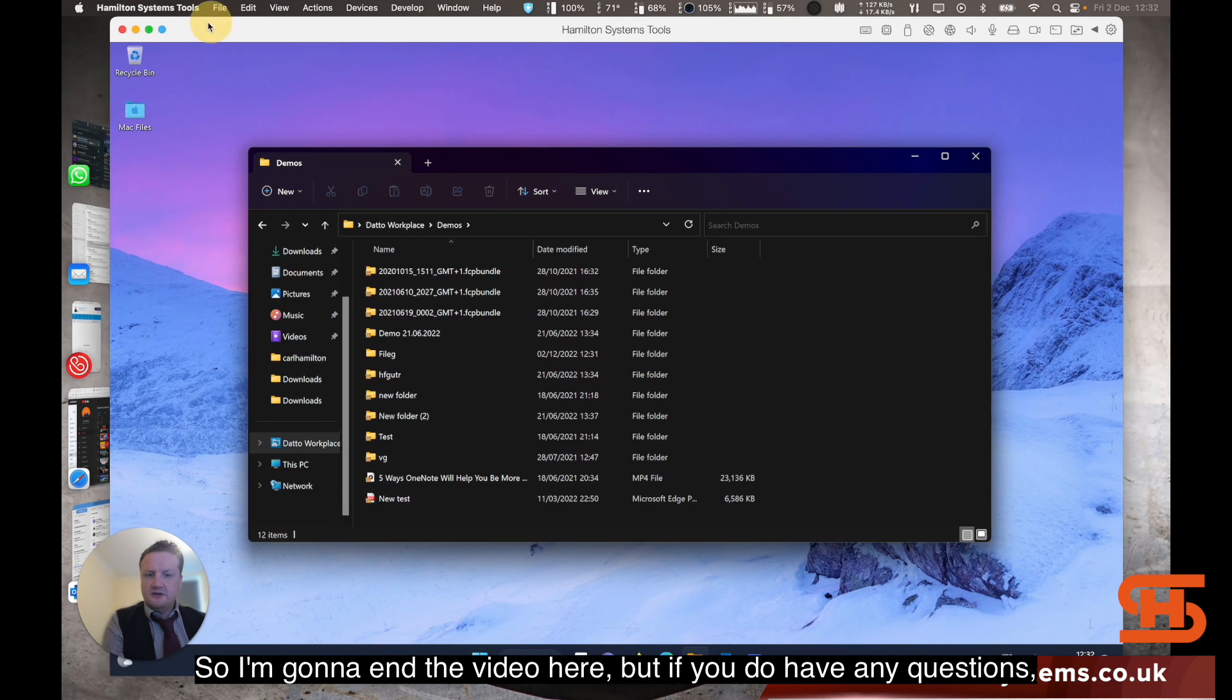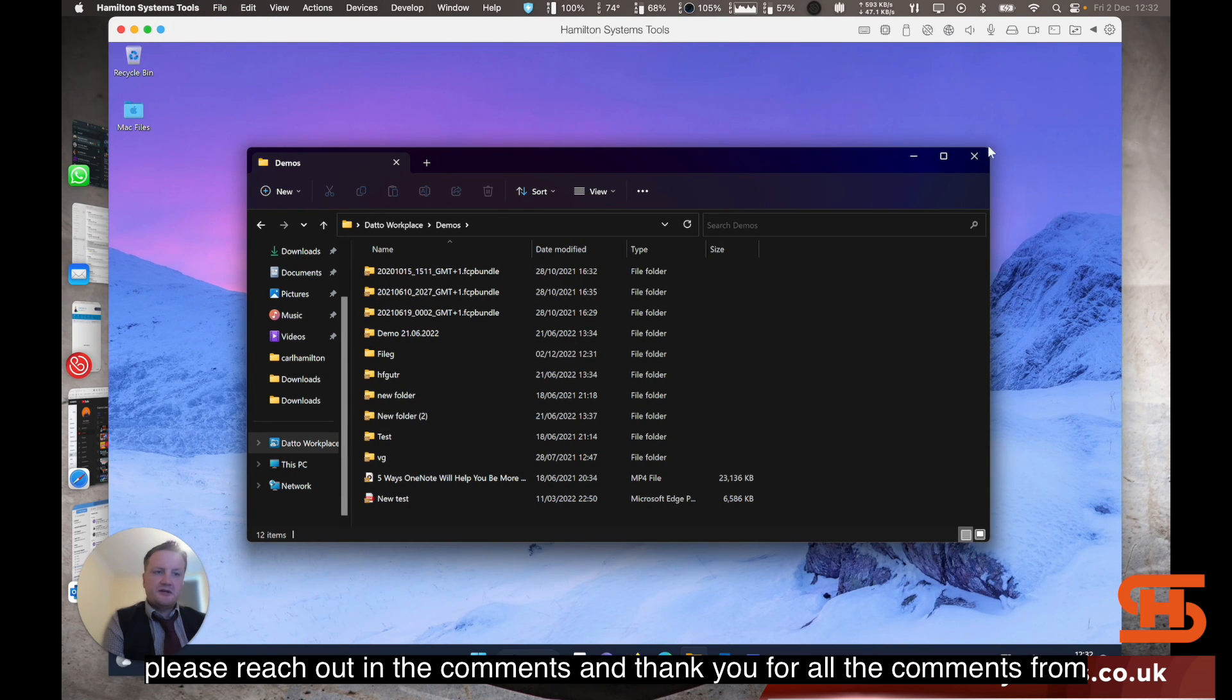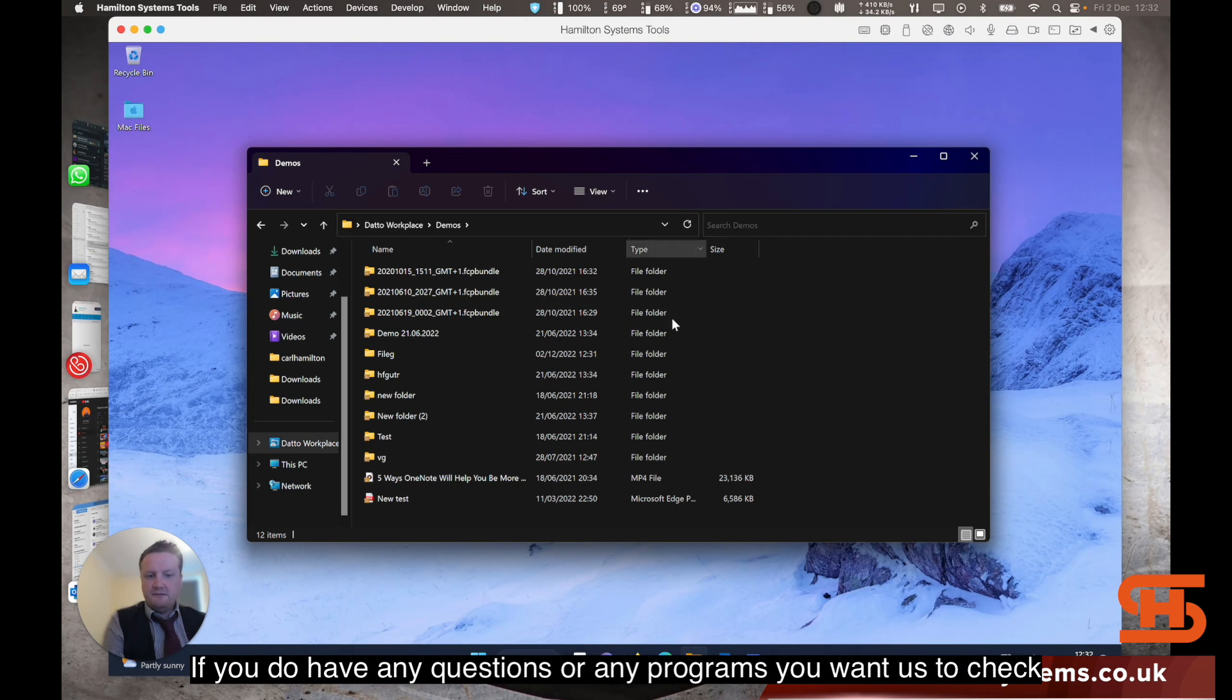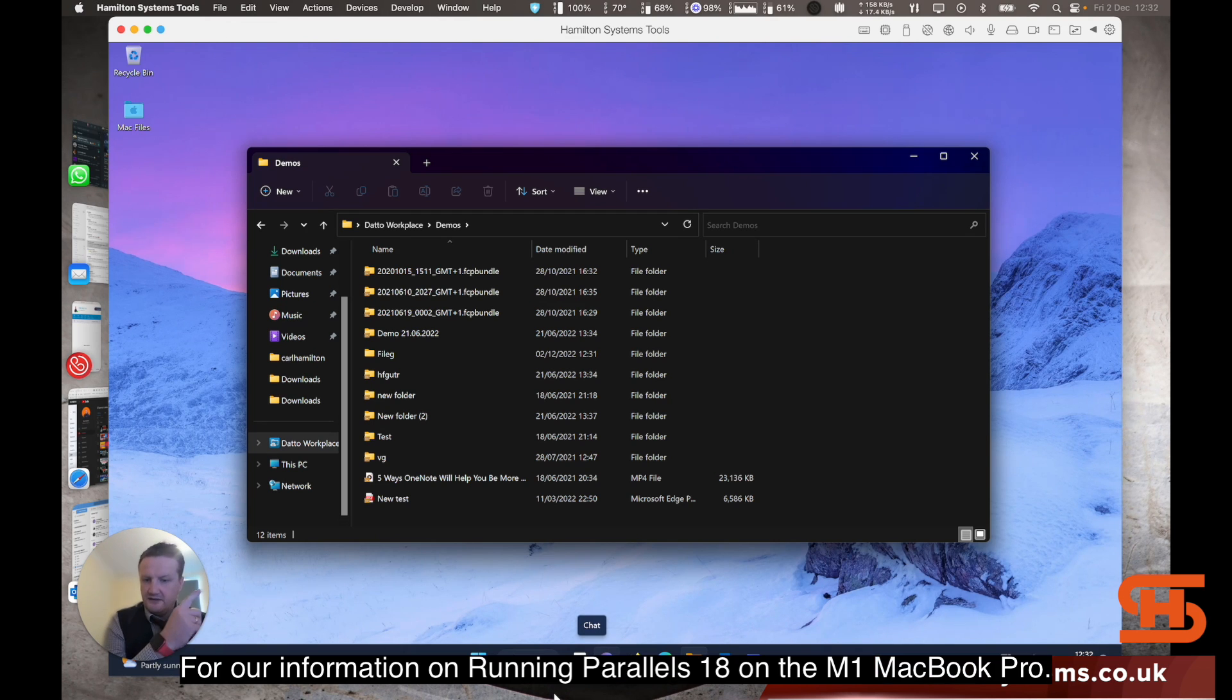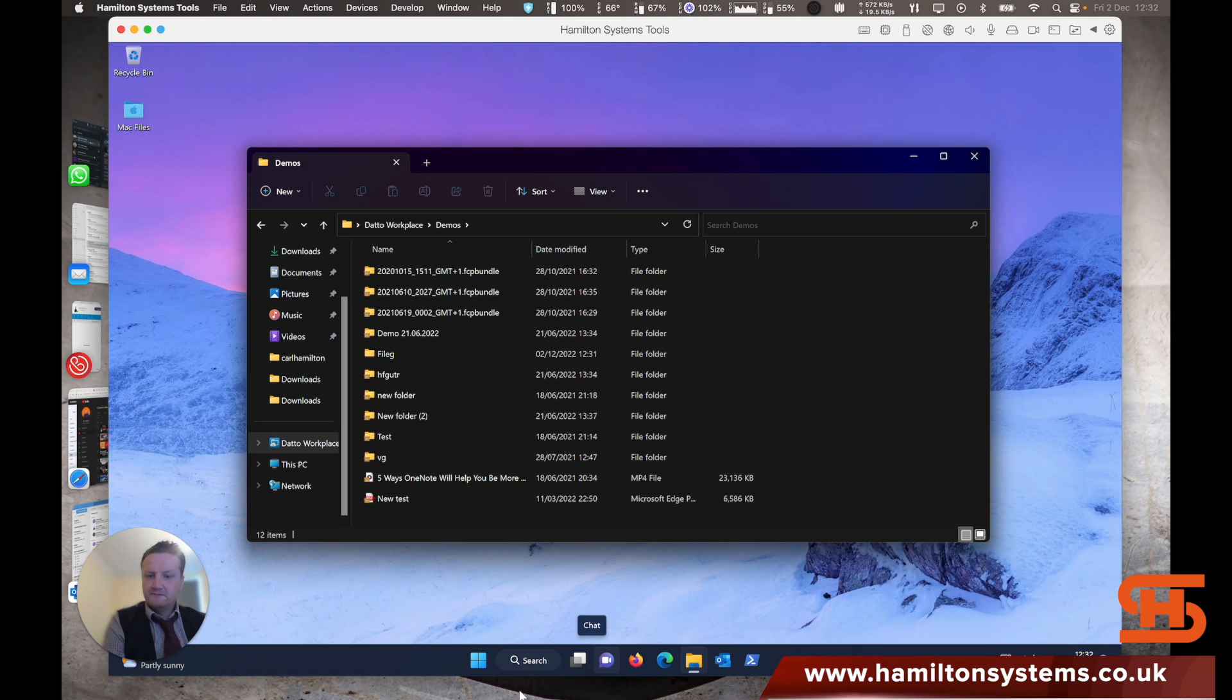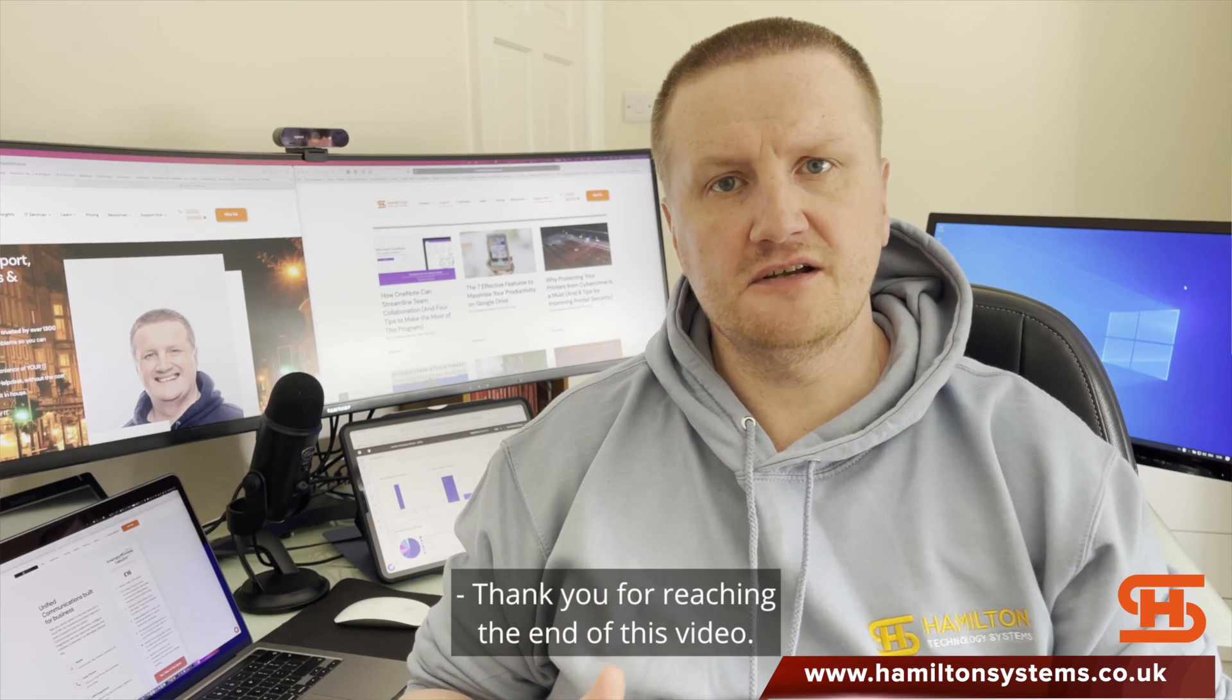I'm going to end the video here. But if you do have any questions, please reach out in the comments. And thank you for all our comments from previous videos. And we're going to keep making these videos. So if you do have any questions, any programs you want us to check out, check out the video here for our information on running Parallels 18 on the M1 MacBook Pro. Thank you. Thank you for reaching the end of this video.